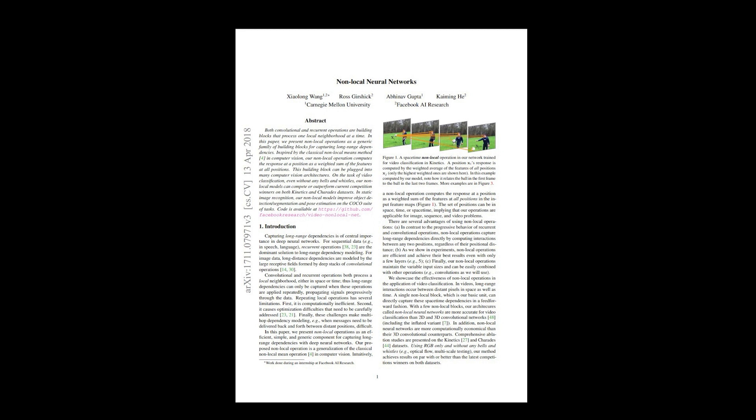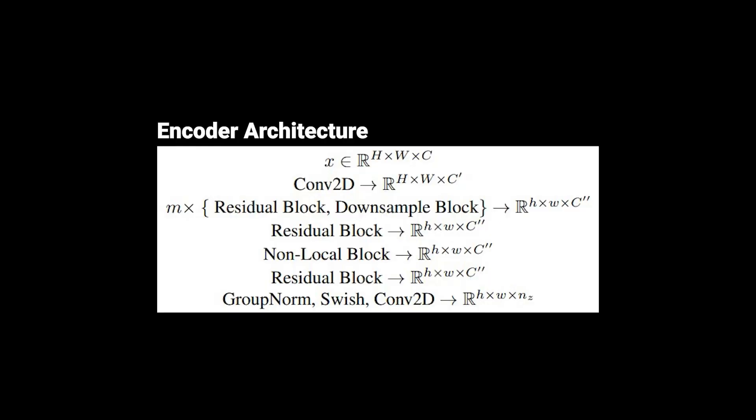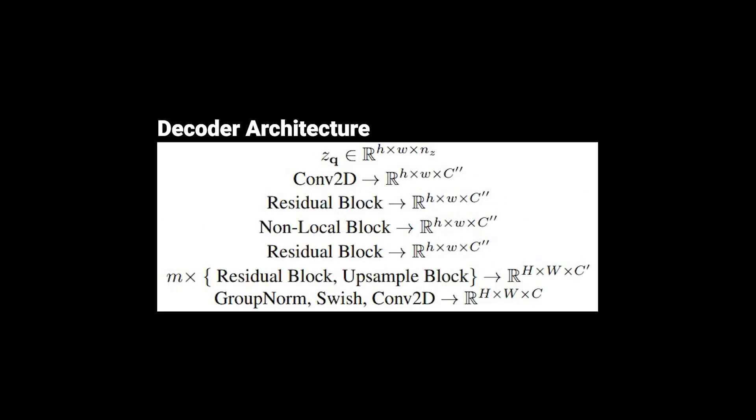If you have never heard about it, don't worry, it's just sort of an attention block, just with a different name. It was introduced by Facebook AI Research in 2018. I will link the paper below if you want to check it out. At the end, we add a group norm, a swish activation and another convolutional layer to map to our latent space. All in all, the encoder has about 22 million parameters. On the other hand, the decoder is essentially the same as the encoder, just in reverse. And obviously, instead of downsample blocks, we use upsample blocks. However, it is also way bigger and has about 42 million parameters. This comes from adding more residual blocks and non-local blocks than the encoder.